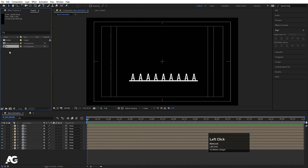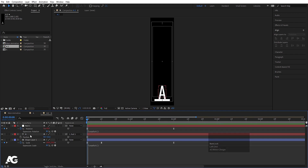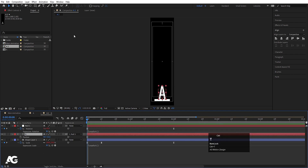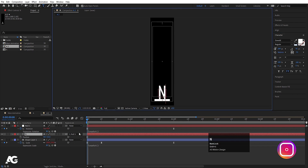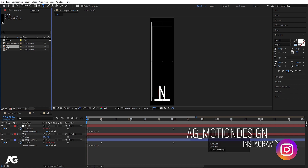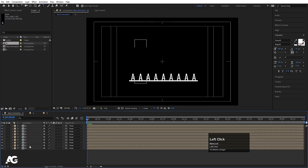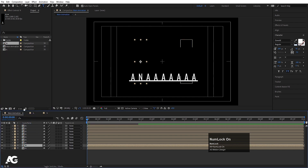Now we have the A composition. Hit Ctrl D in the project window, double click on it, select the text, hit Ctrl T to select the text tool, and type the letter N. Rename that composition to N, go to the Main Animation, select the N composition, and by holding Alt, drag and drop it onto the existing layer to replace it.